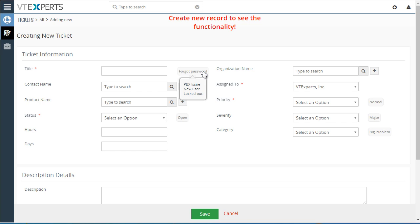The system knows based on what you've put in previously and tries to give you the best possible option. In this case, let's say it's a new user.